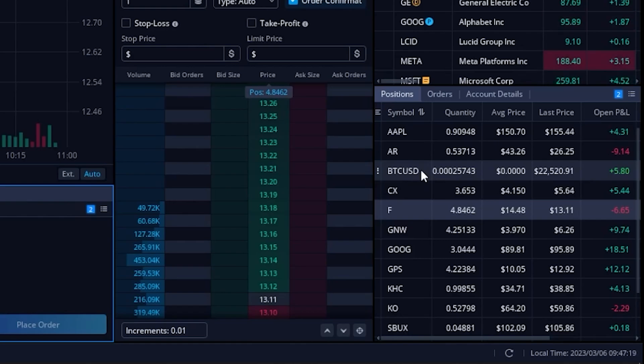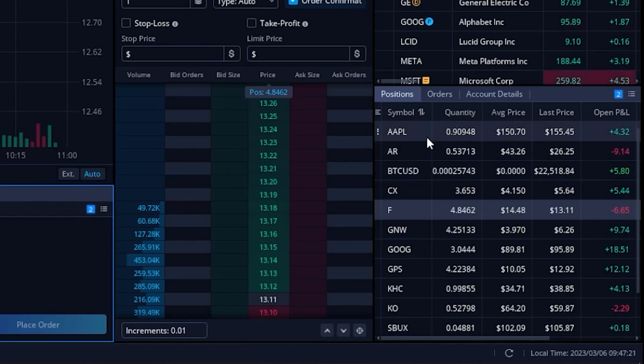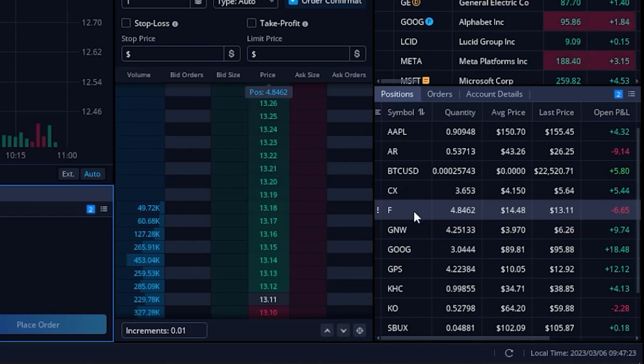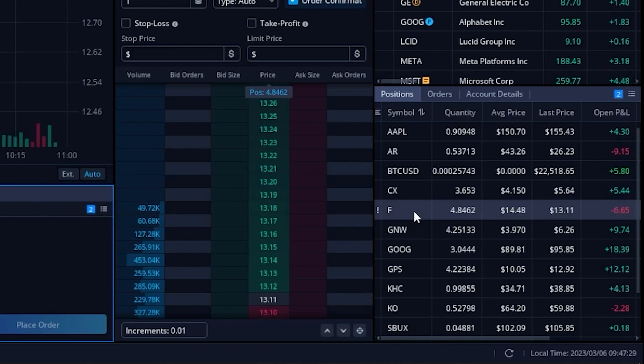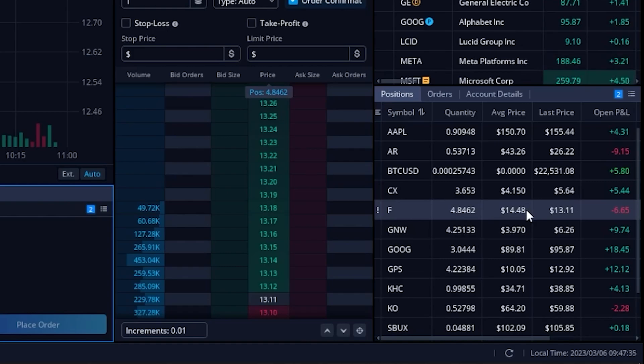Looking through here you can see I've got a position on Apple, AR, and Ford, and let's go ahead and use Ford for this example. Looking here from left to right, you can see I've got 4.8 shares of it, it looks like I bought it for an average of $14.48, and currently the stock is trading for $13.11.